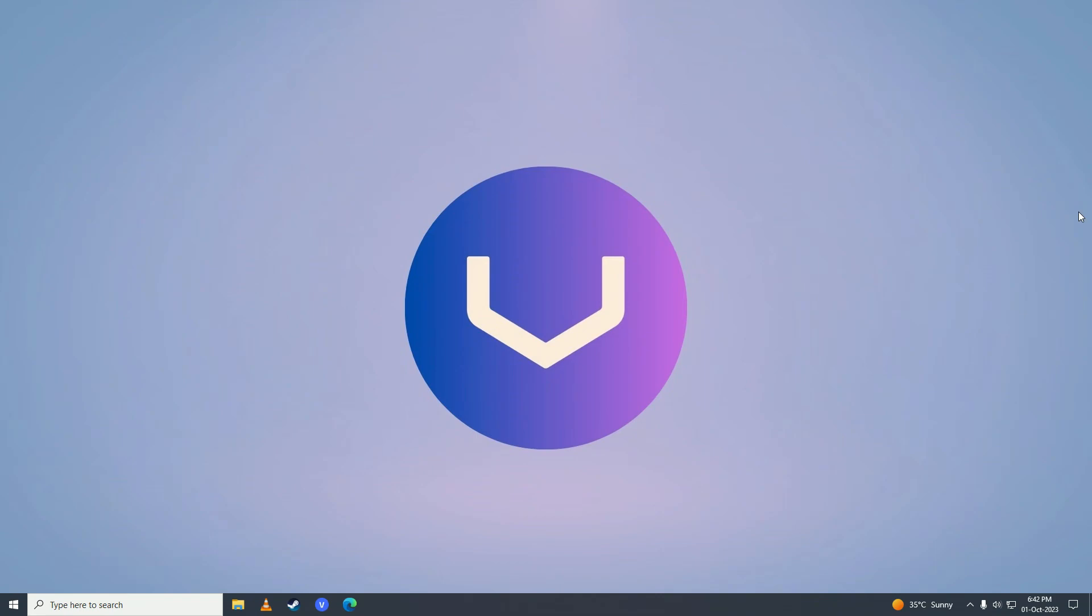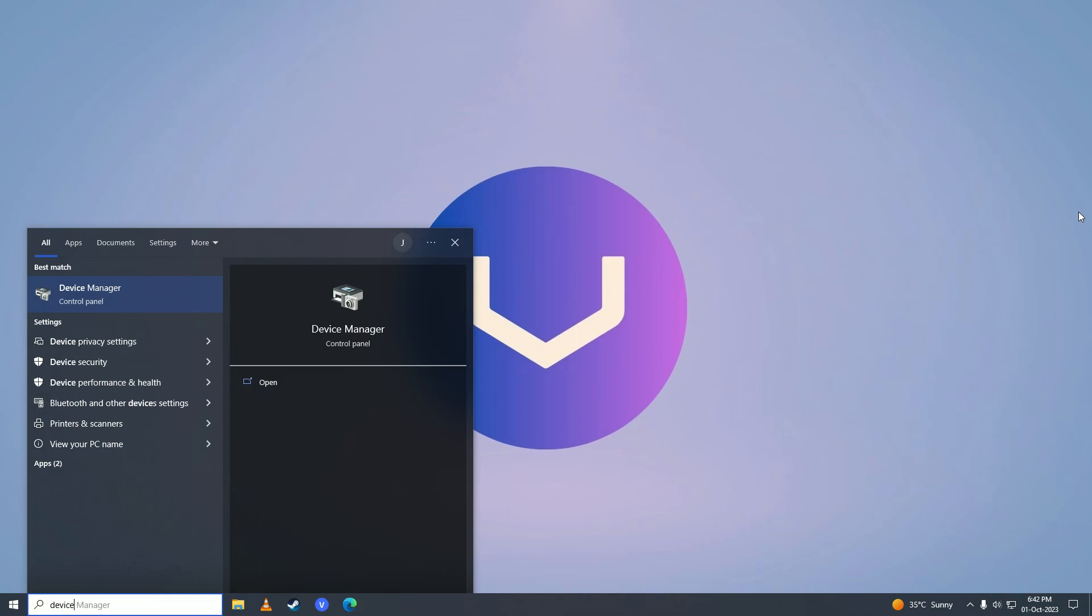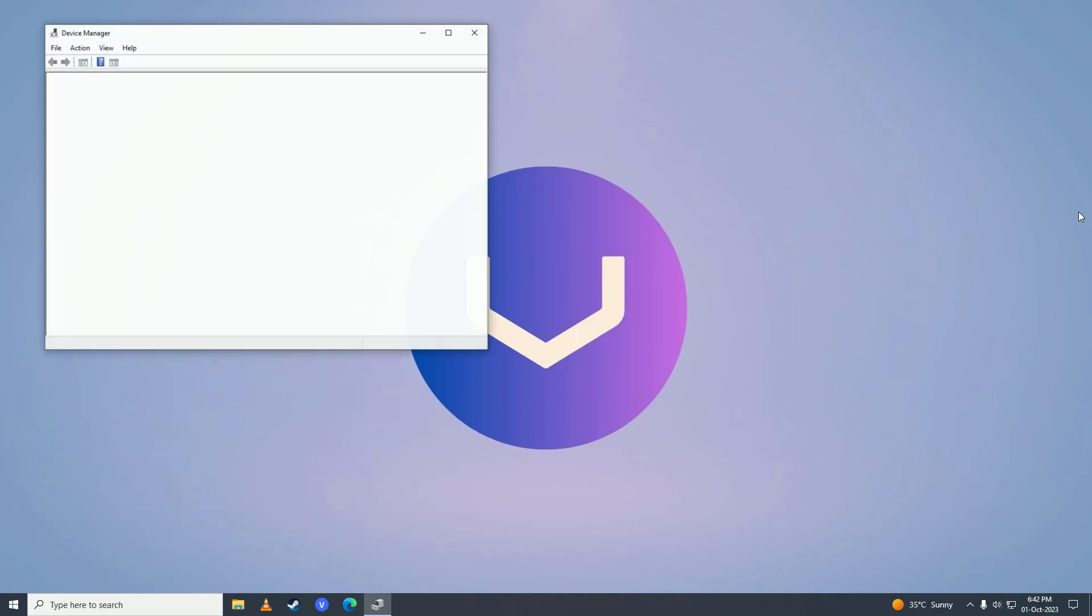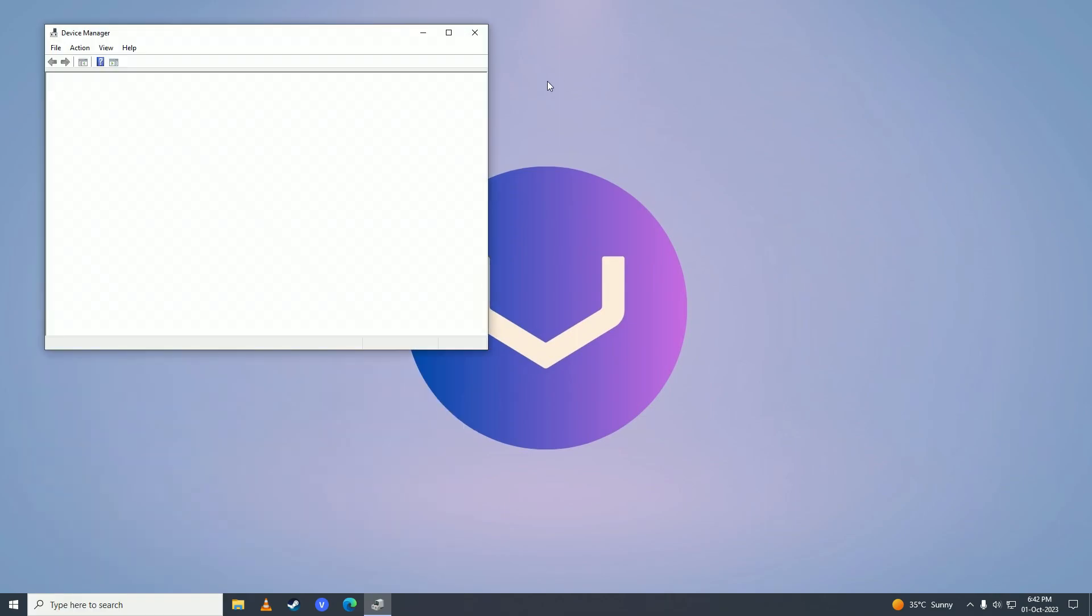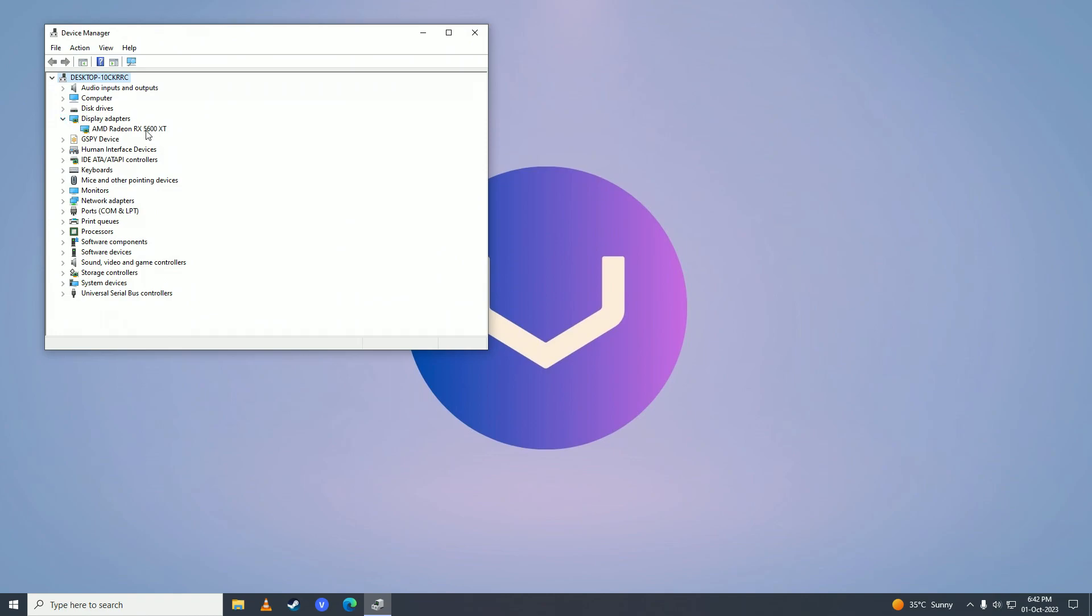So first what you need to do is open up your start menu and go to Device Manager. And here you need to go into Display Adapters, right click on your Graphic Card, click on Properties.